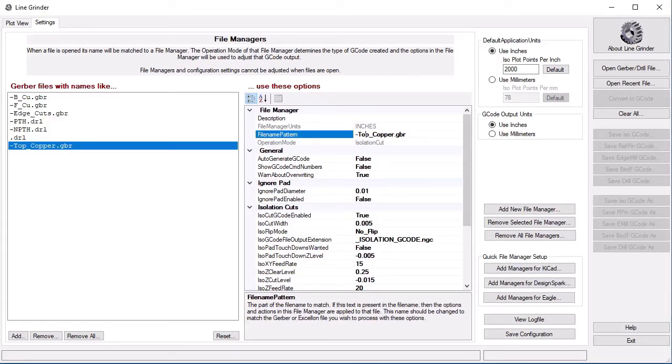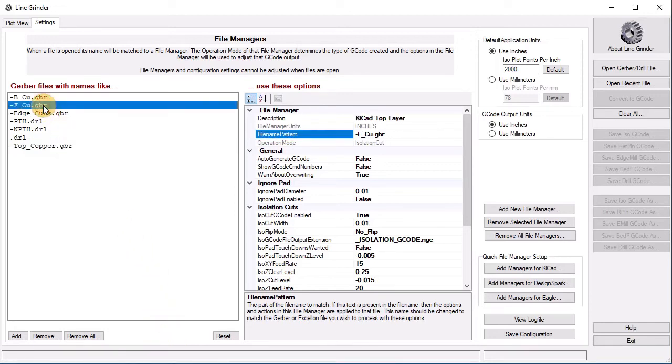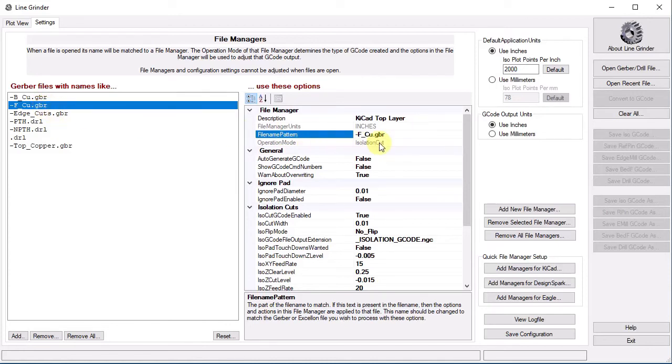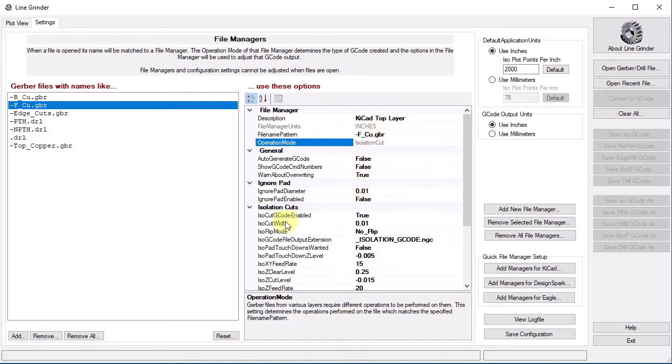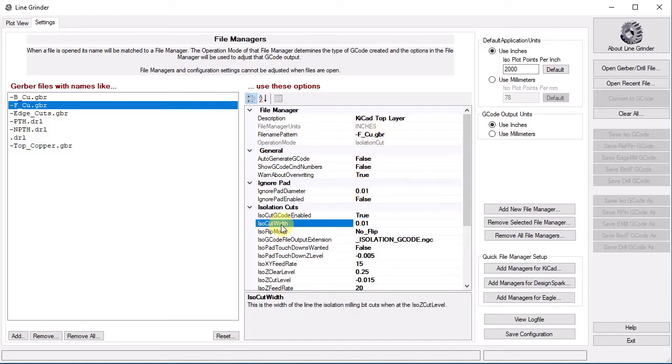The options in the file managers are pretty much self-explanatory, except for one. The ISO cut width option on file managers dedicated to isolation routing needs a bit of explanation. Here is a file manager for the copper layer isolation routing. The operation mode is isolation cut. This means it has sections devoted to settings relevant to isolation cutting. You will not see sections relevant to drilling or edge milling. Those are different file manager types. Here we see the ISO cut width option.